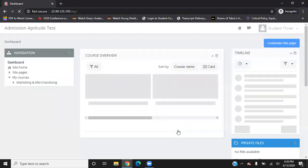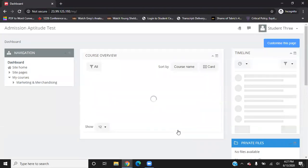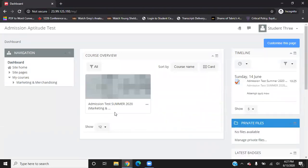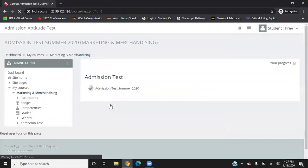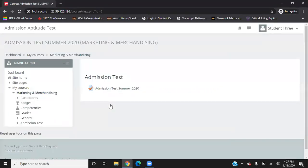On your dashboard, a course will be visible to you: Admission Test Summer 2020. Click on this and it will give you the admission test portal.